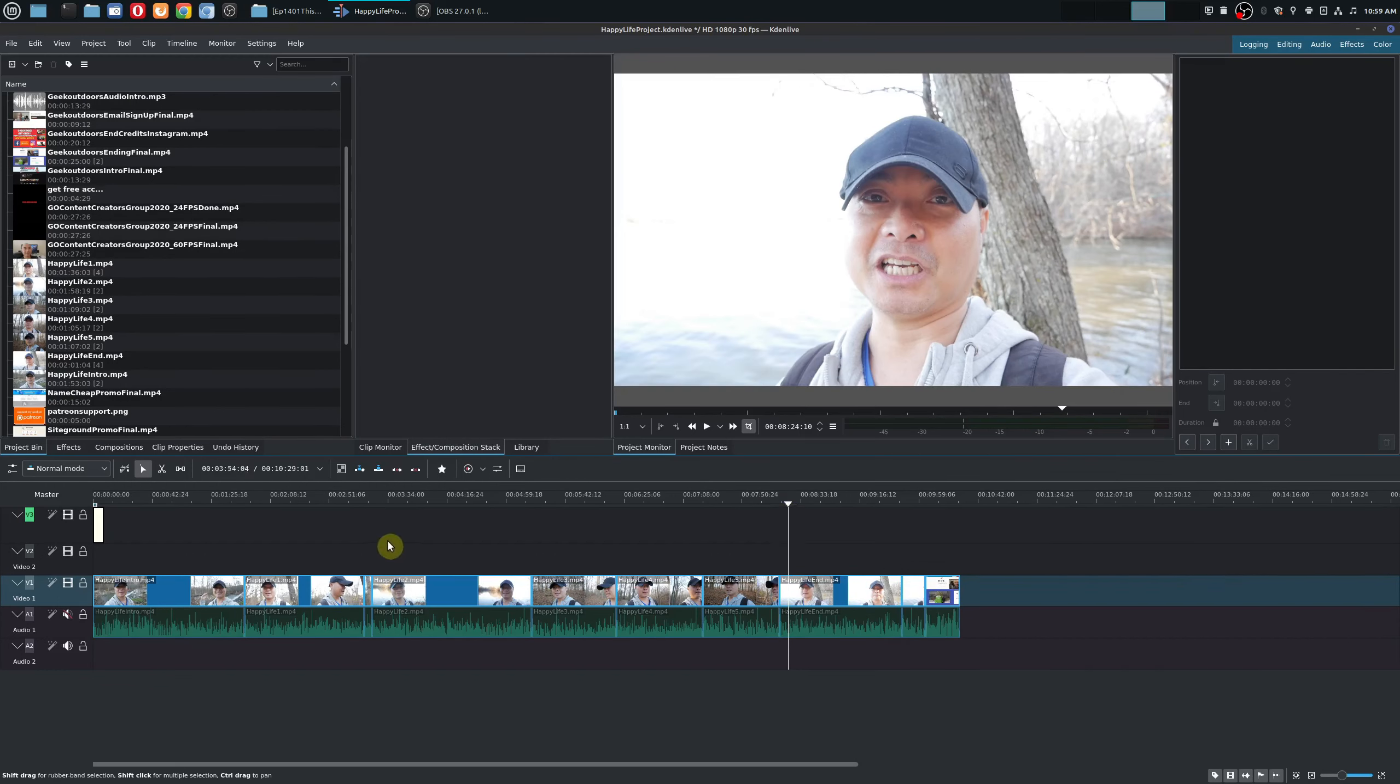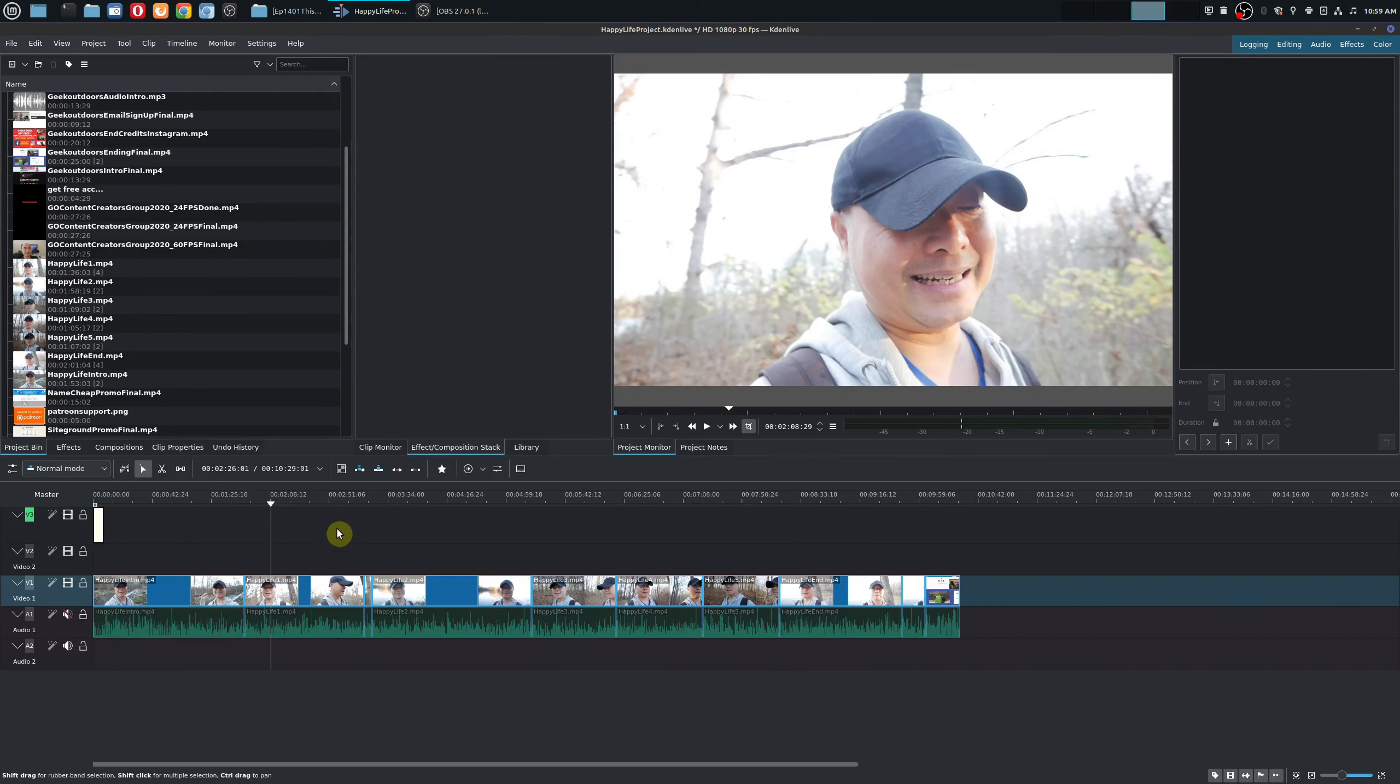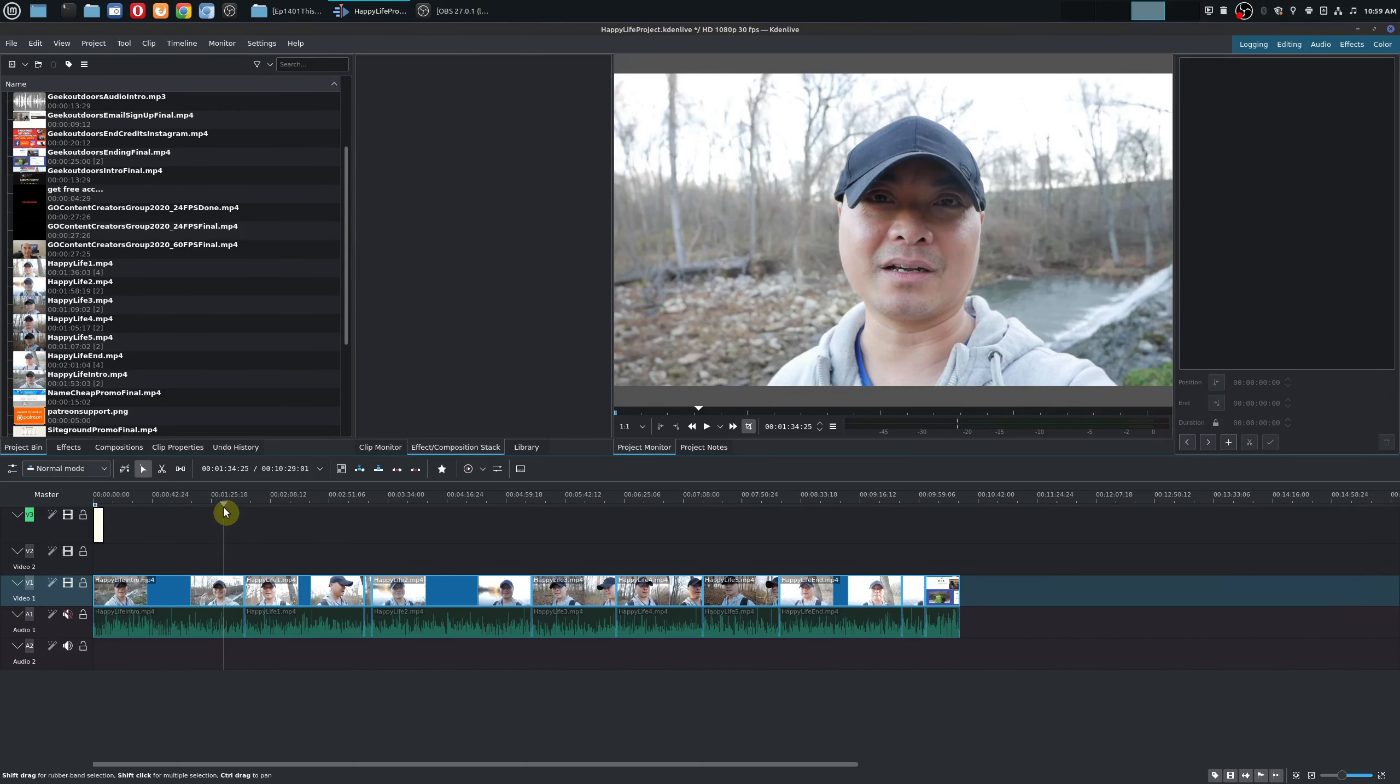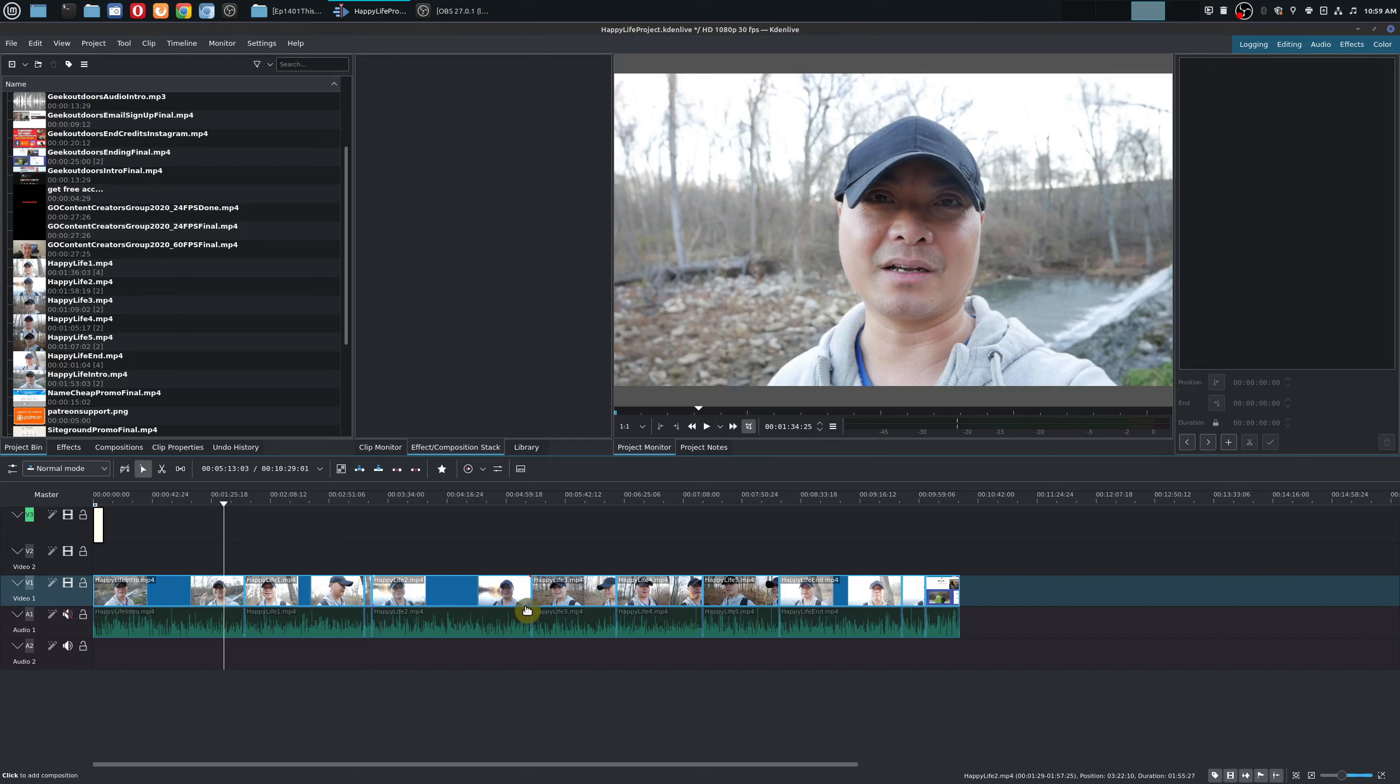And so whenever that happens you have a couple of options. You can either go back and recreate the video again from beginning to end which is what I did most of the time and it was really hard to do that, or you could bring it into the video editor and try to edit those parts out or put it together to where it makes sense.